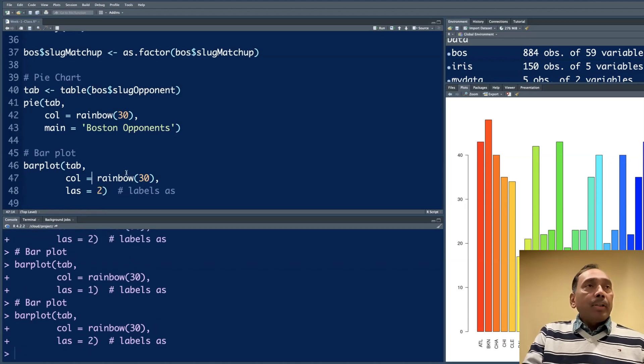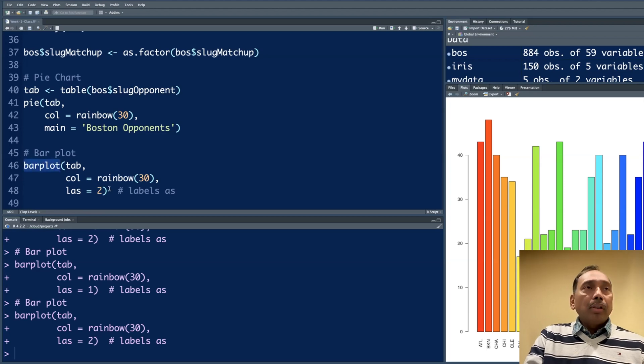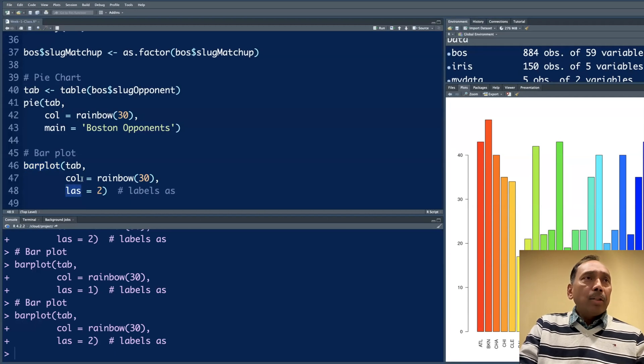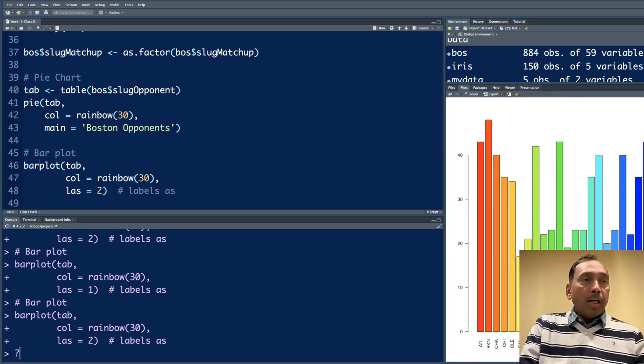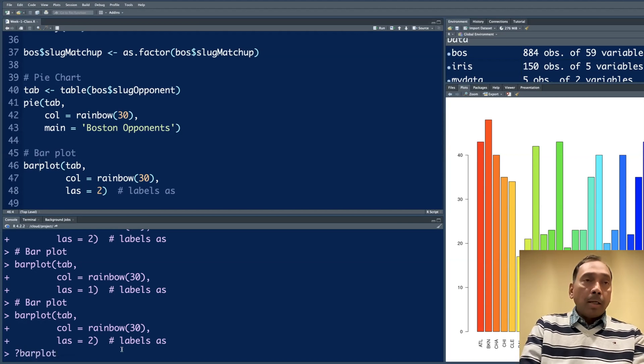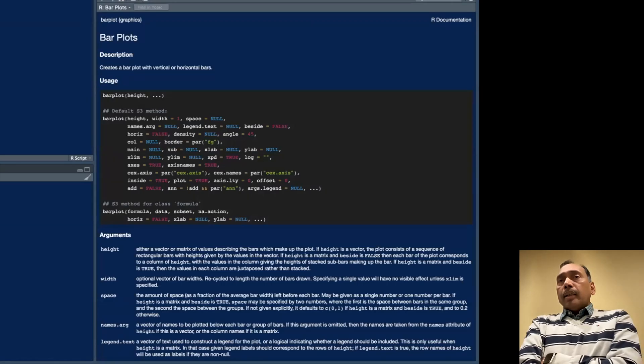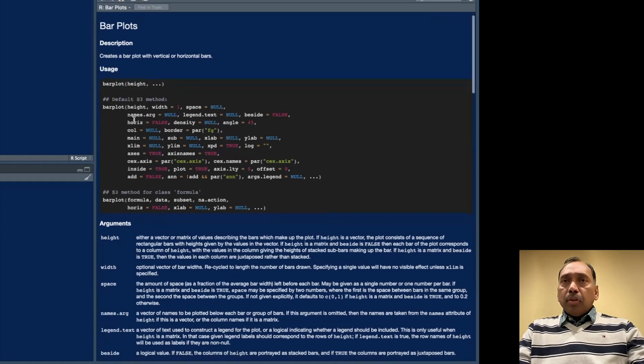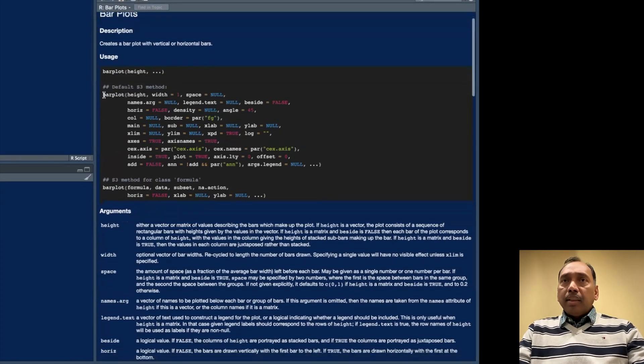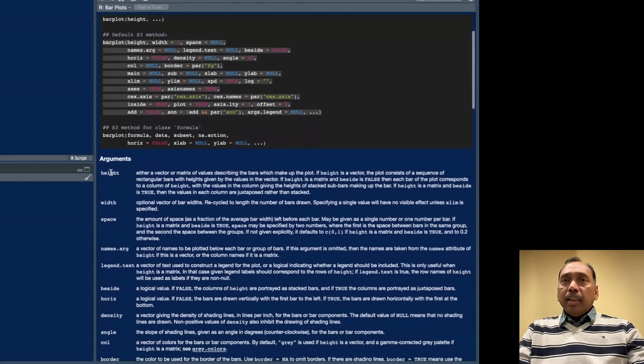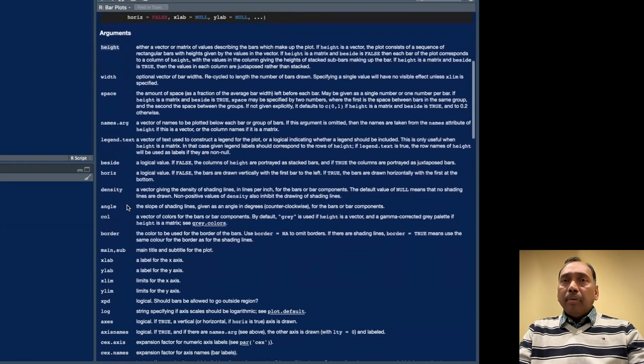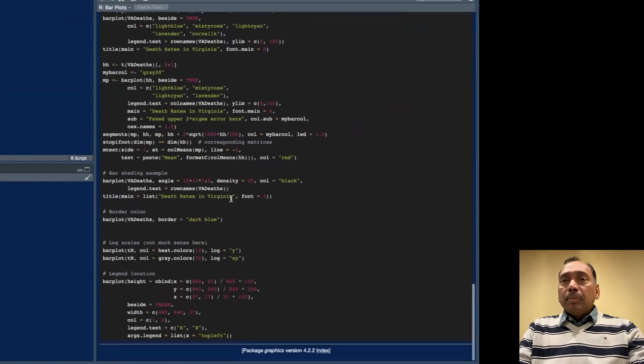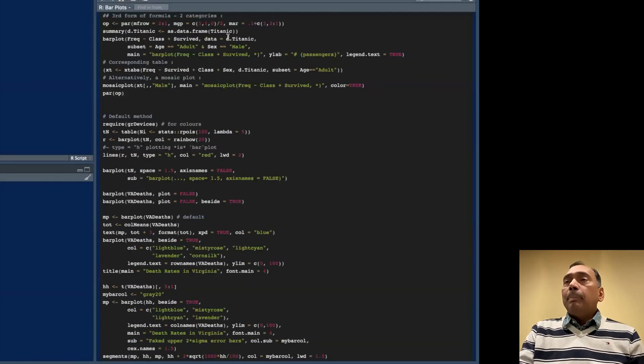Anytime you have a question about any function like this barplot, how do I know that I need to use LAS or anything else? Go to console, put a question mark and type name of the function, question mark barplot. Suddenly your fourth window becomes the help window. It gives you default settings that are used and what each argument means. So everything is explained. It gives you a lot of examples. It has a very strong help library.